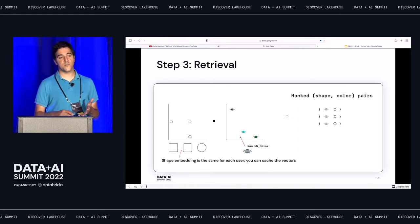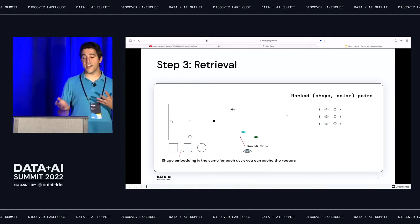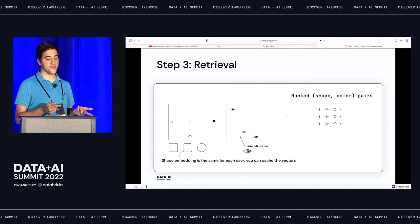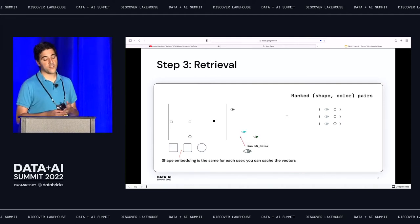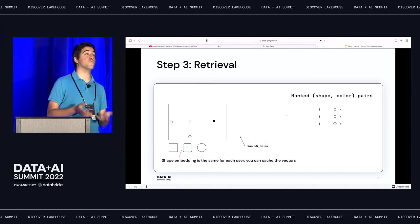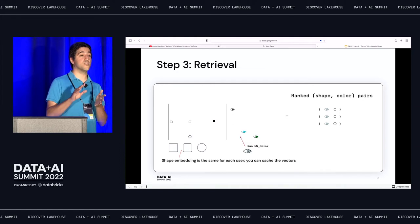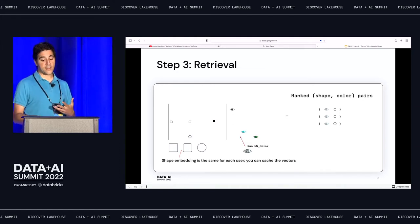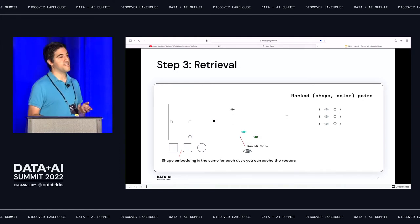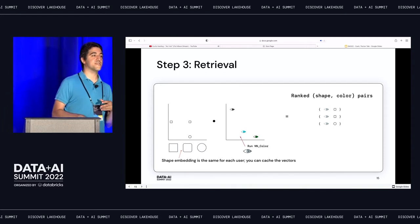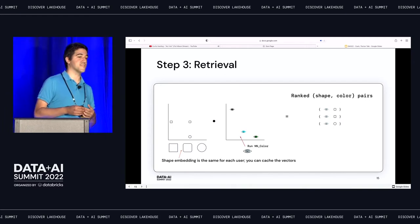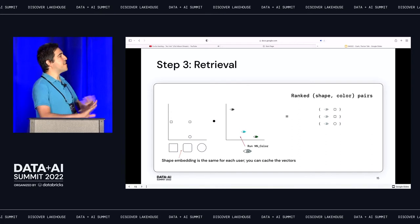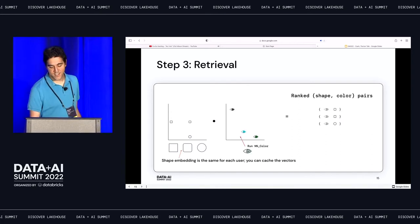The third step is retrieval. Once you've got this feature vector, you plug in a new pair of entities — you may want to plug in one and search over the other to find the best match. That gives you a ranked set of pairs you can return as recommendation results in order. This is the five-minute recommendation in a nutshell — every one of these has a whole bunch of details, subtleties, and nuances.